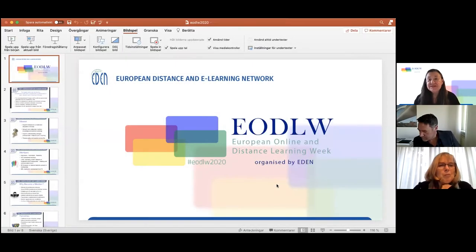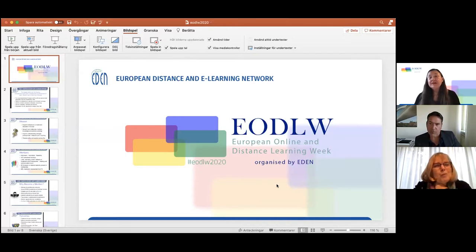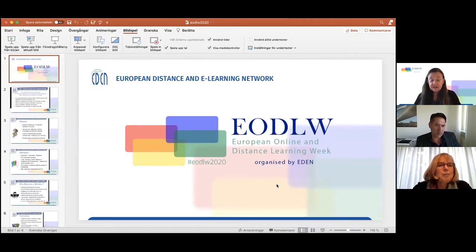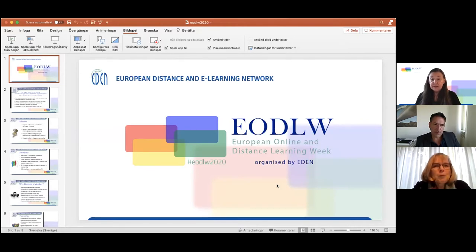Good morning or good evening, wherever you are. My name is Ebos Janilsson. I am in the EDEN EC Executive Committee and I will moderate this session for today. I'm a professor in innovation and open online learning and I'm based in Sweden.